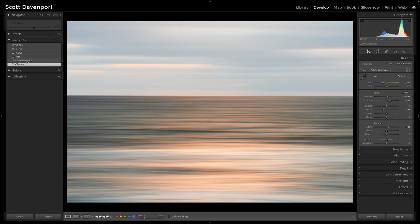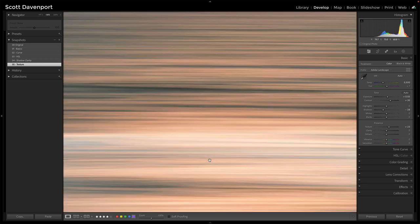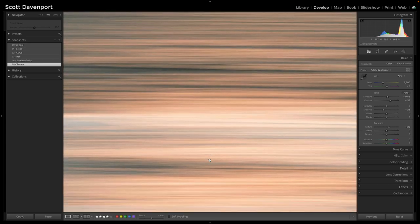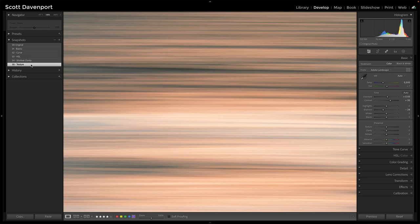So between no texture, texture, I don't even know if that's going to come out on the video. Let's zoom in on this part here. Try that one more time. No texture, texture. You can probably see that a little bit more, especially in the brighter areas of the photo.